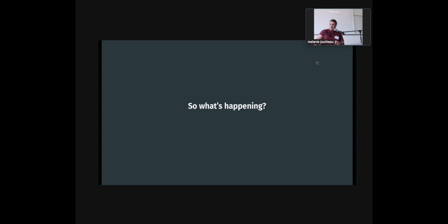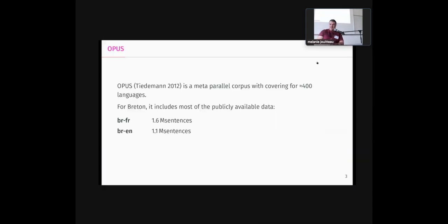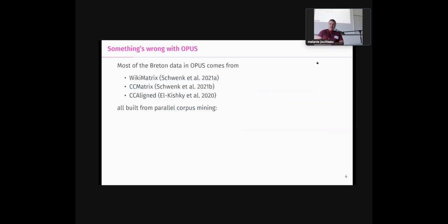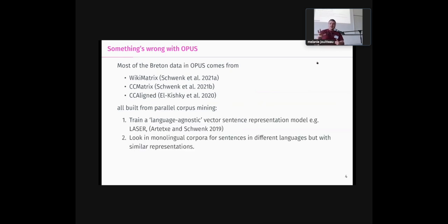And so, why? What was happening? Because on Opus, which is the original work of the team that did the last two models, it seemed that there were a lot of Breton data, so it was claimed that there were 1.6 million sentences for the Breton-French pair, and 1.1 million for Breton-English pair, which is, that's not a low-resource language. With that kind of numbers, you could do a very decent translation system.